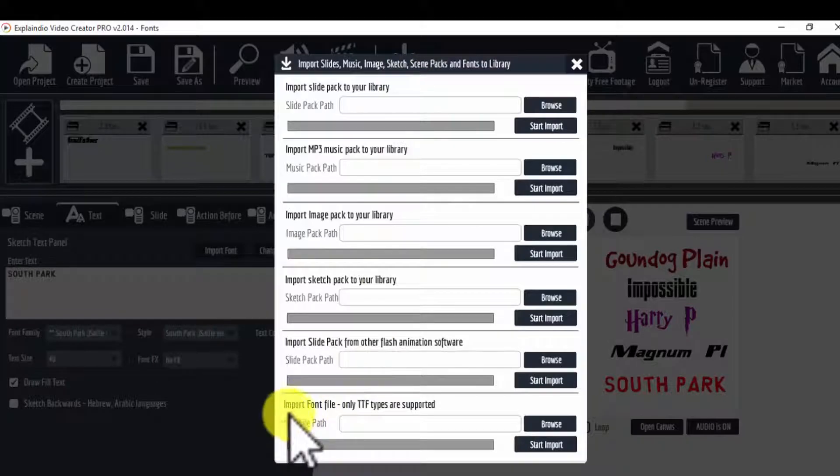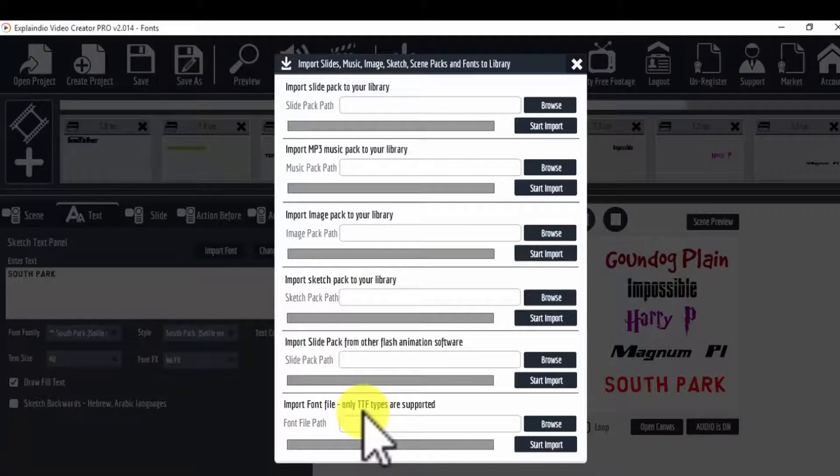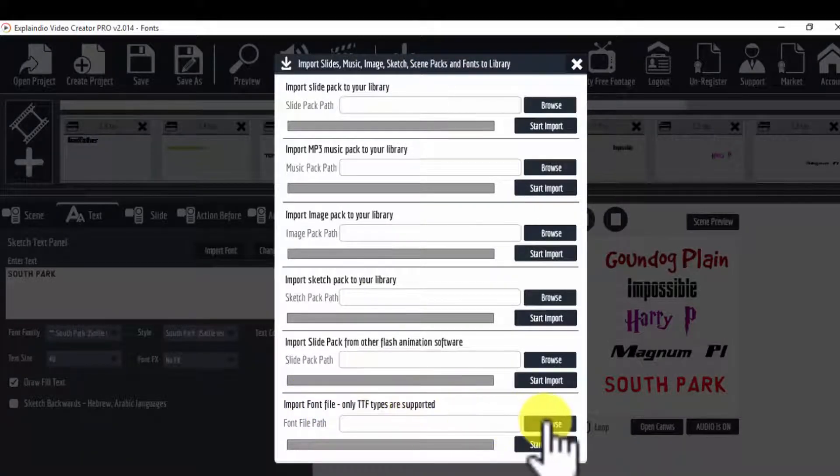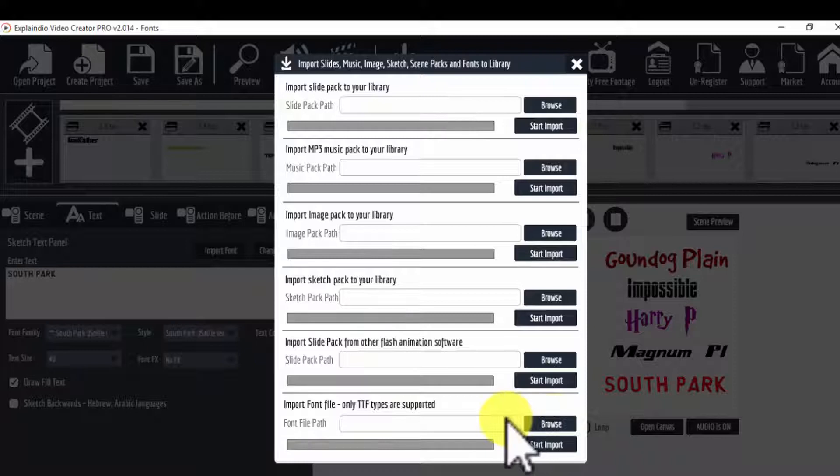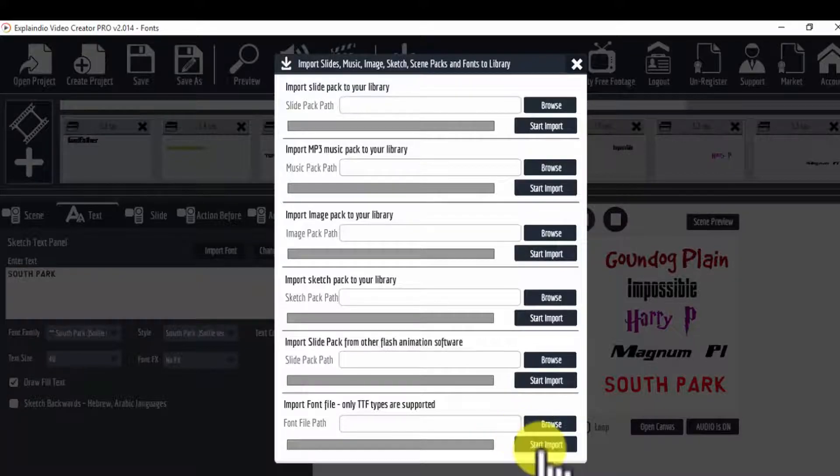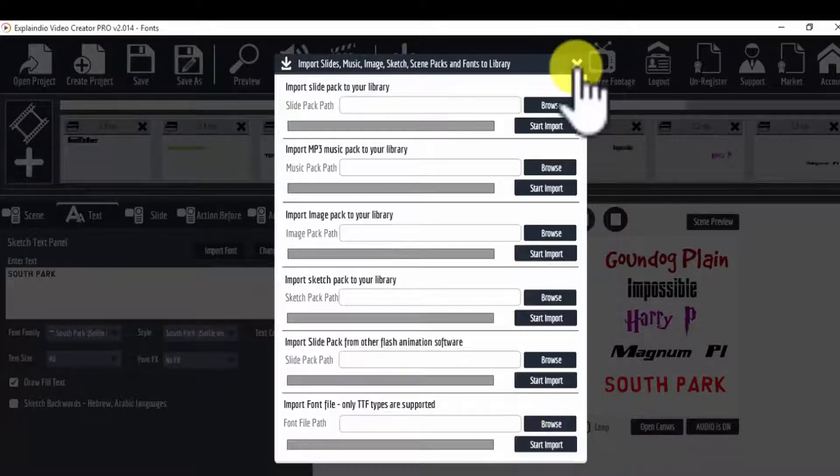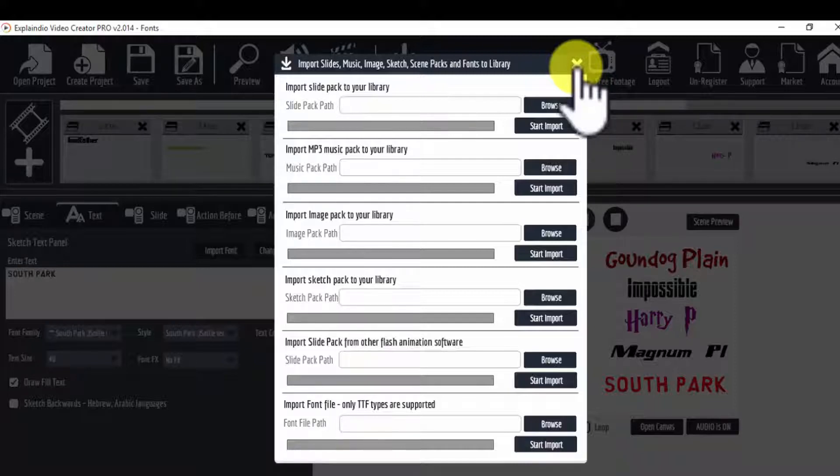At the bottom, import the font file - only TTF types are supported. Browse to the place in your computer in the directory where those fonts reside, select them one at a time, and then start import. That will import the typeface into your collection.